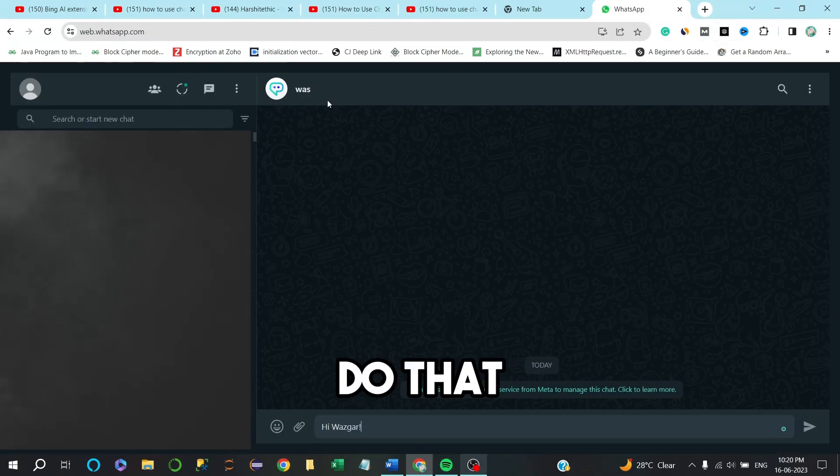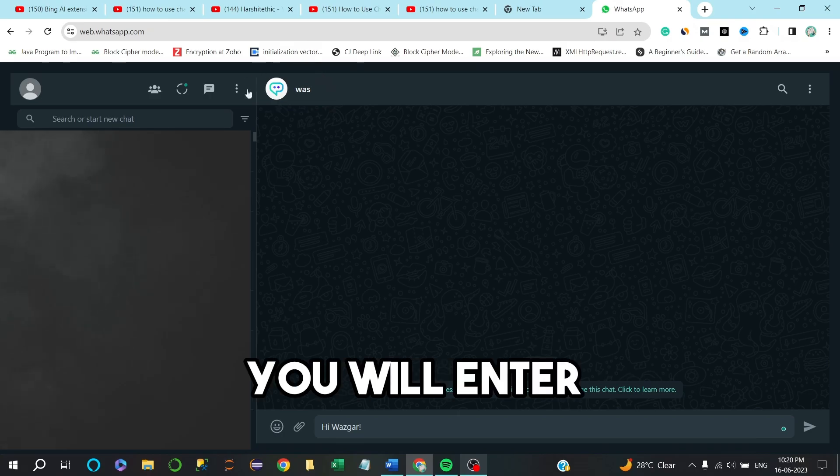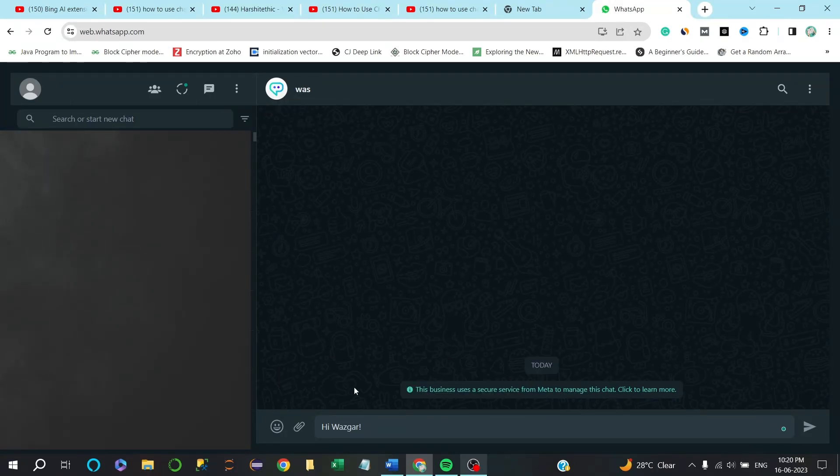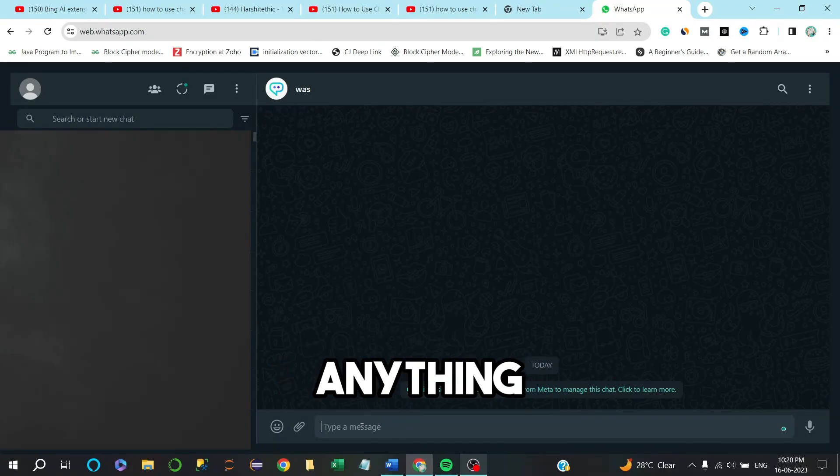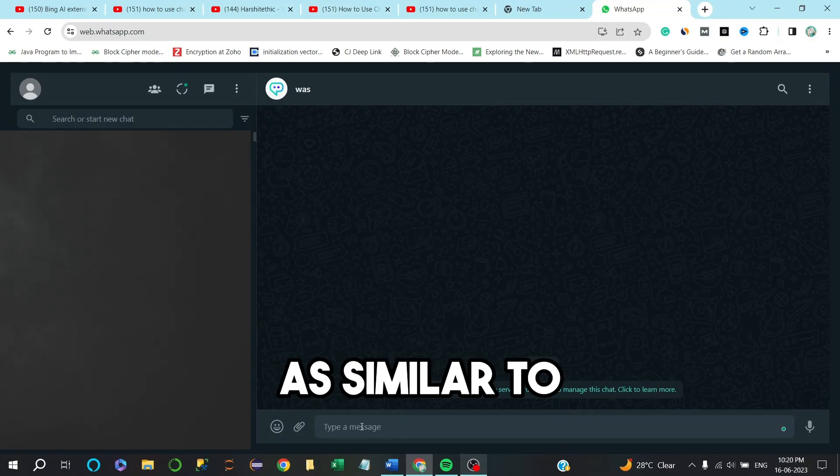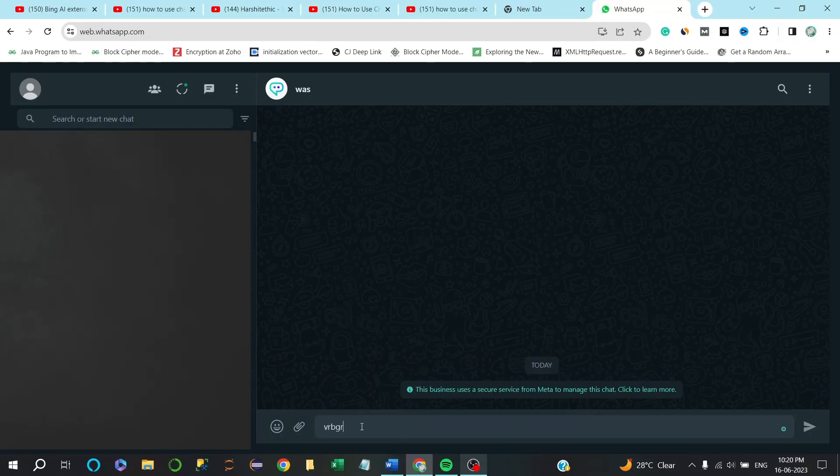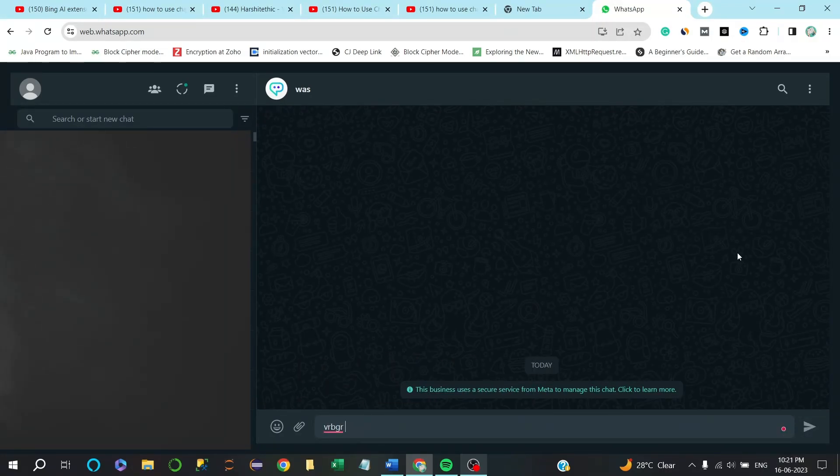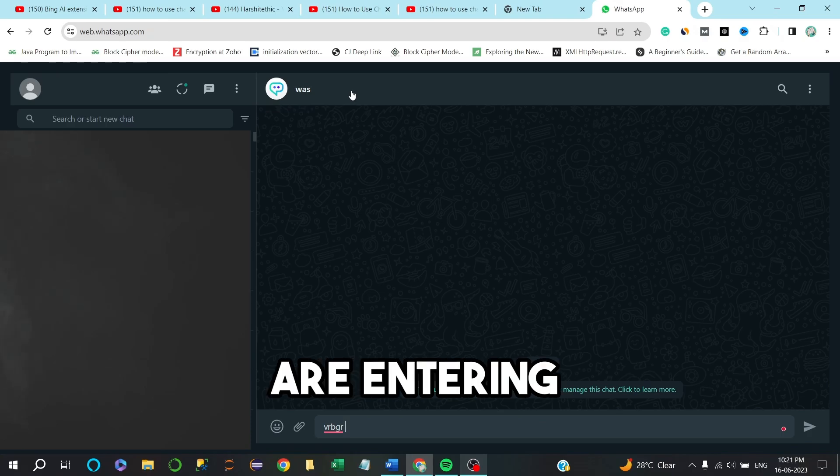Once you do that, you will enter into this chat window which is similar to ChatGPT. You can ask anything you want, similar to ChatGPT from here, and it will give the response.